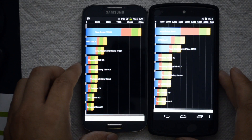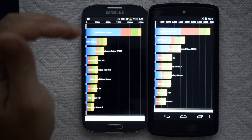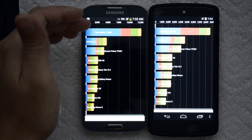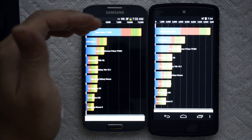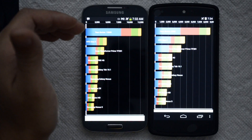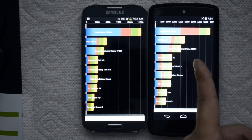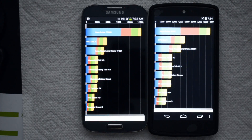If you look here, the Samsung Galaxy S4 had a total score of 12,688, and the Nexus 5, 8,699.